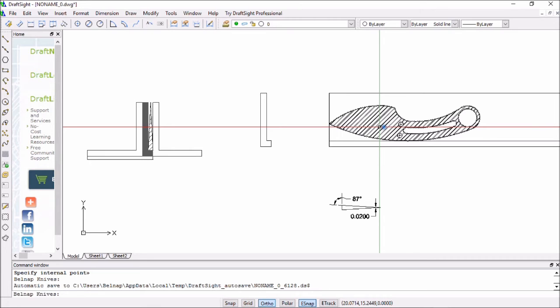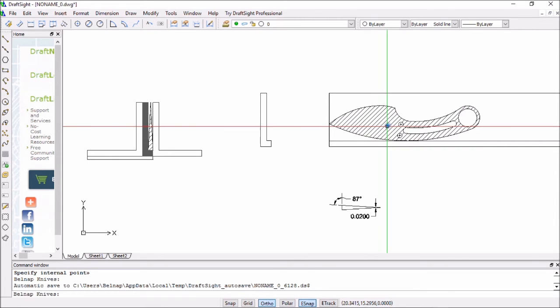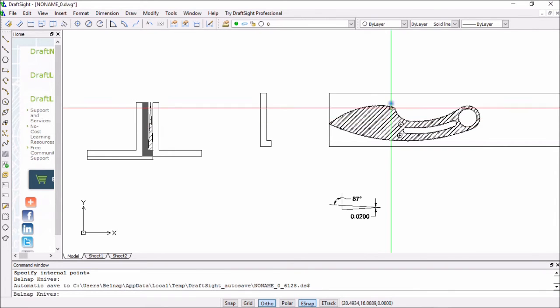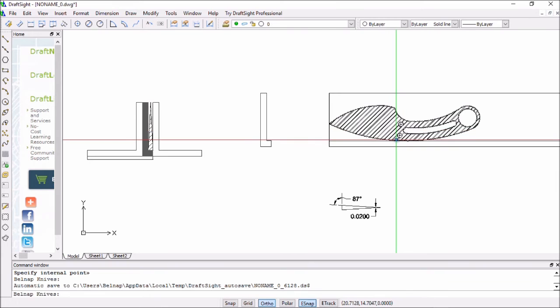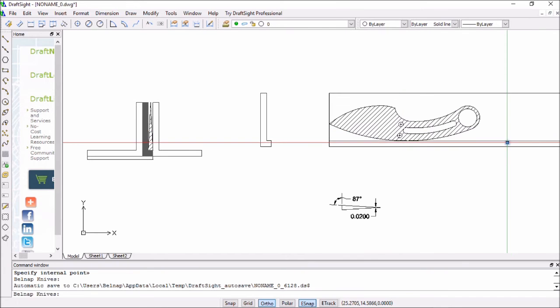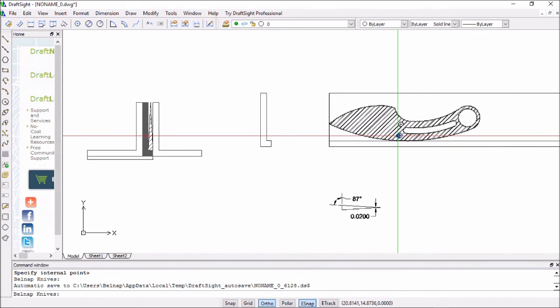Then this part here will be fed through the jig up to the depth that I want the platen to sand. Then I'll flip it over and do the same thing on the other side.